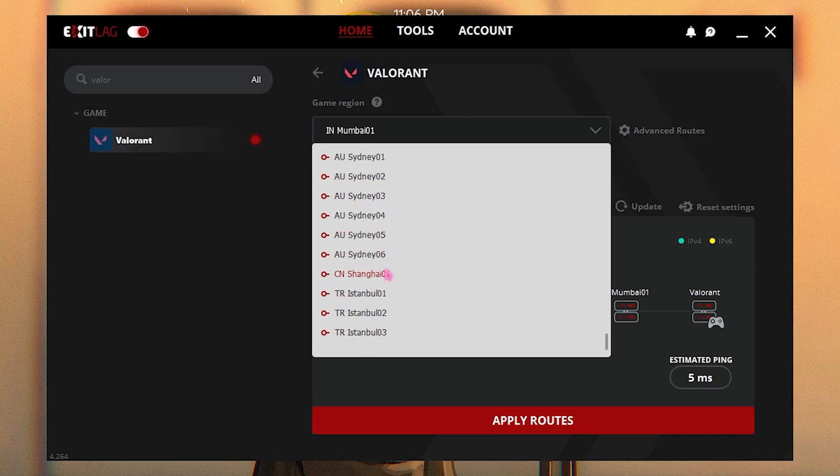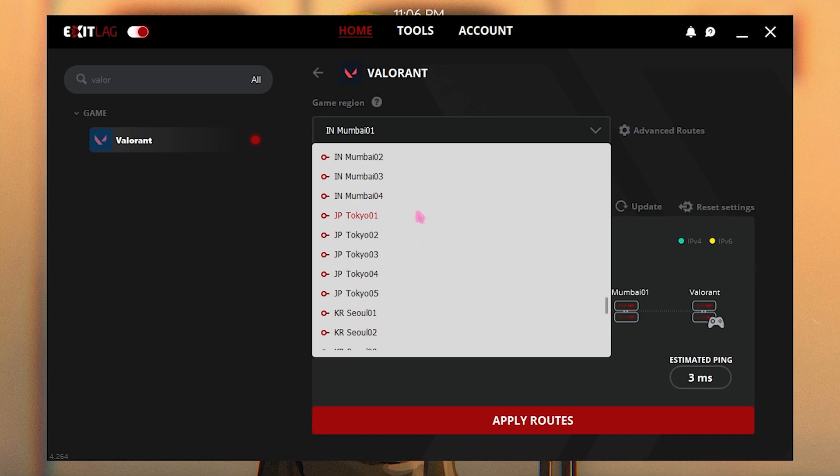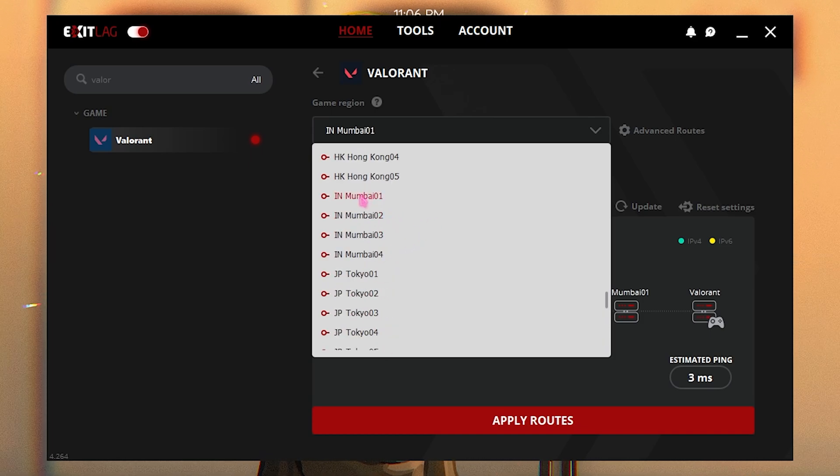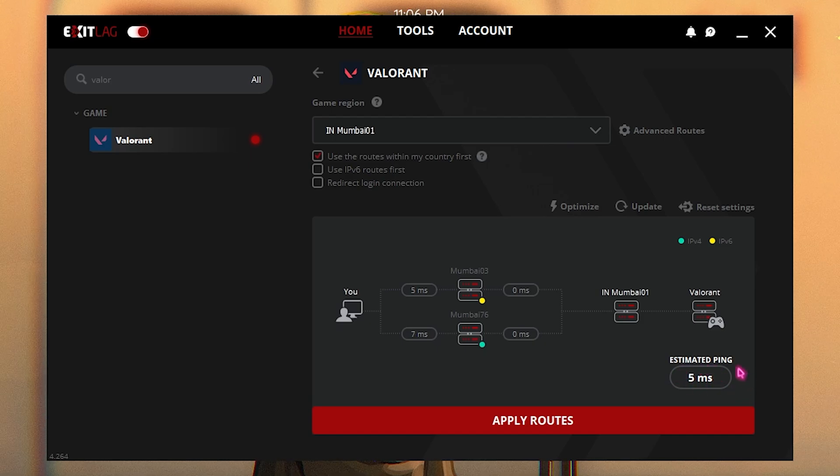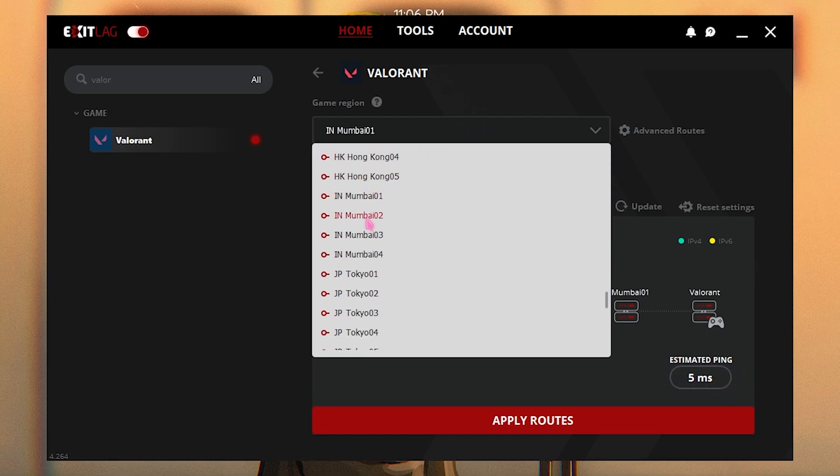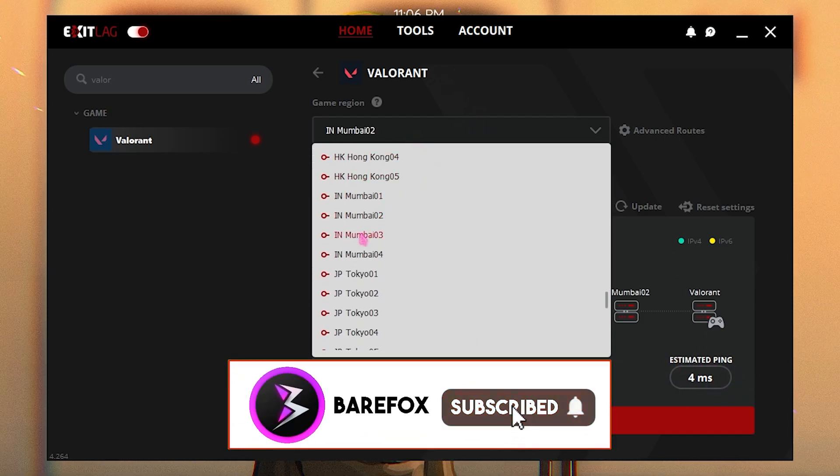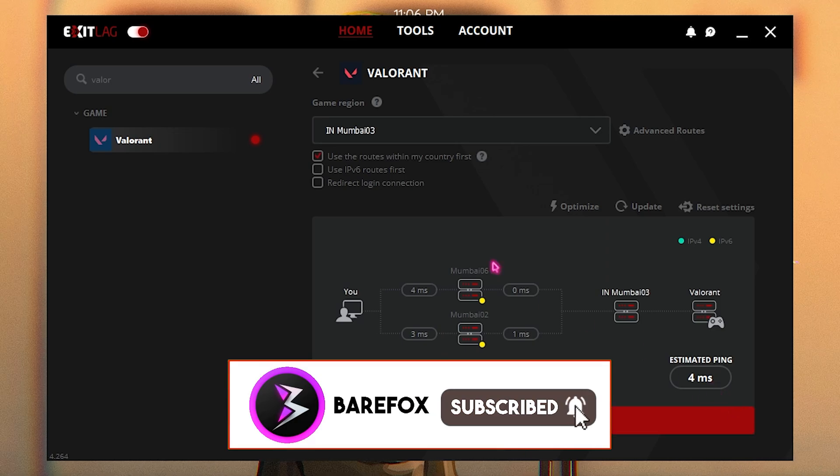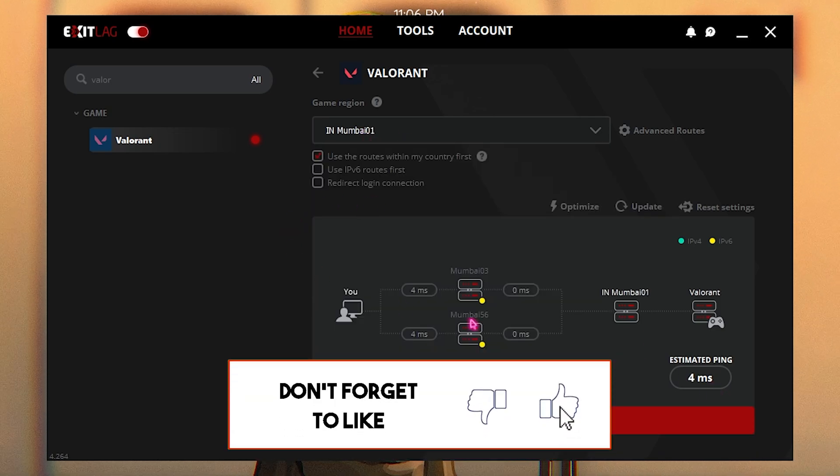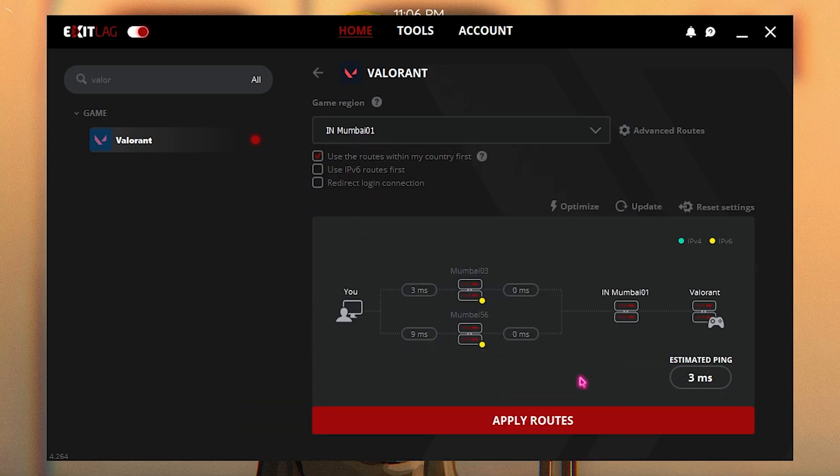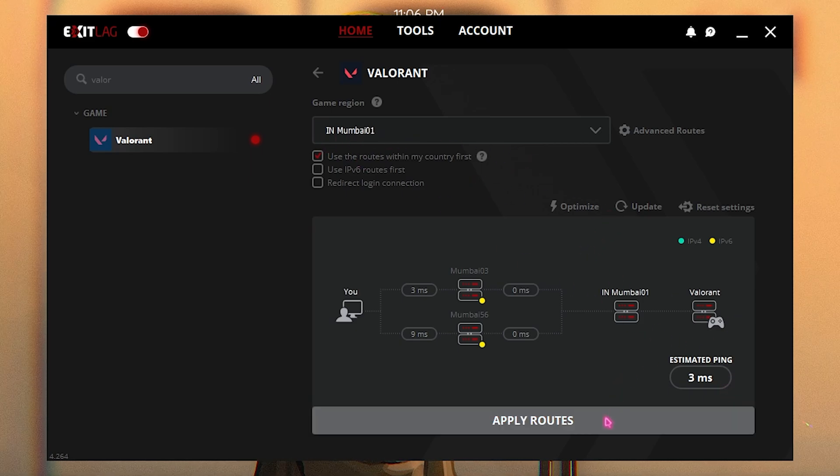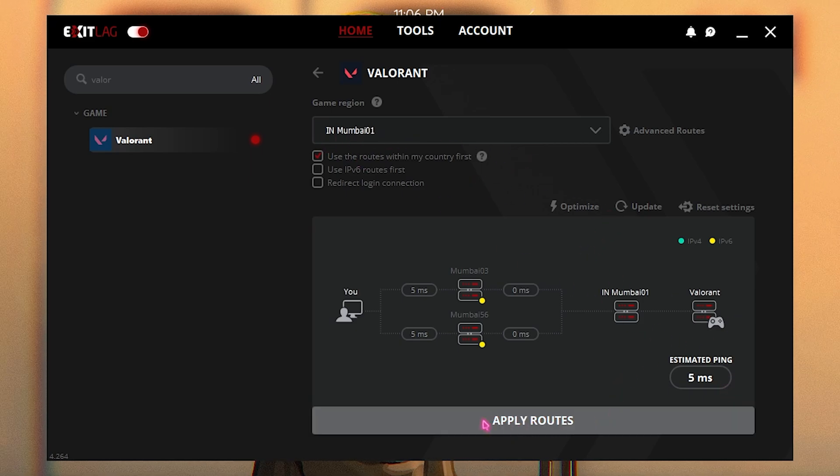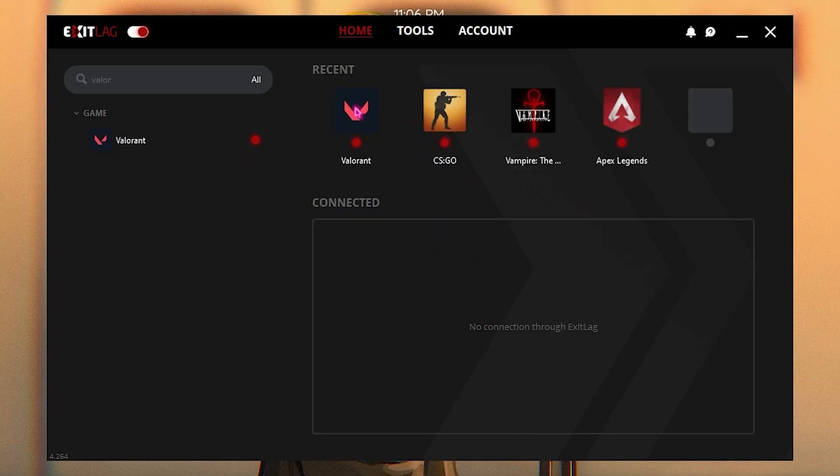You have to click on the Game Region and set it to the nearest region to you. For me it is Mumbai, so I had to set to Indian Mumbai 01. Once again it will show you the estimated ping over here. There are three or four servers in Mumbai so you can go and check out where you get the least amount of ping. For me it is 01, so I'd go with the first server over here and then simply click on Apply Routes and that will be added to your recent list.